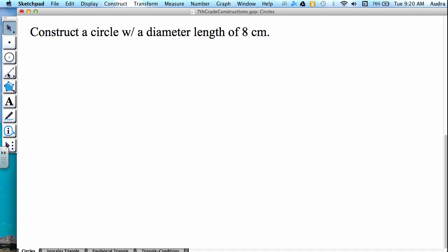So again, to start, you're going to select the fourth button down, which is the segment tool, and you're going to construct a segment of any length.